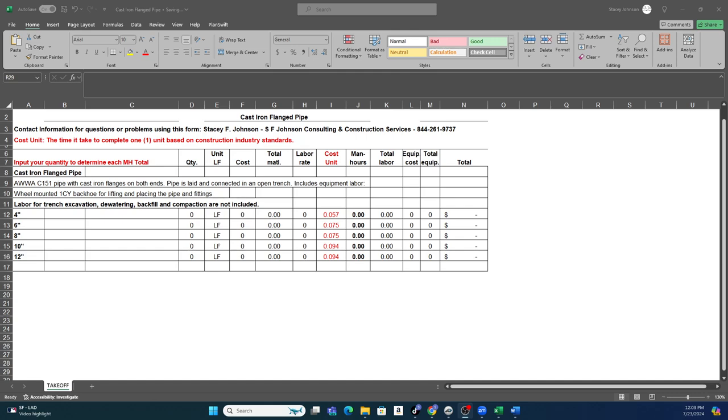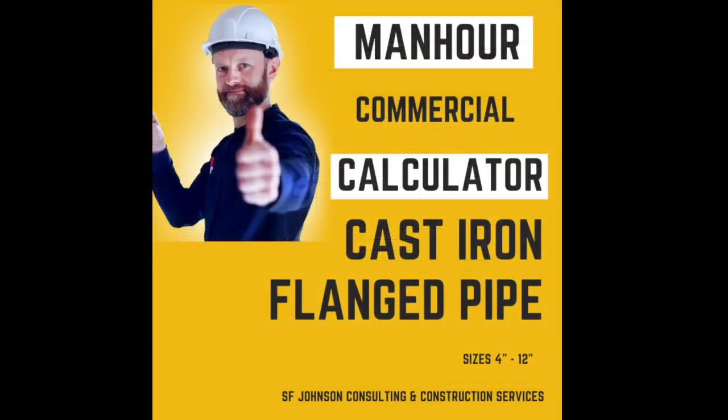And again, this will be at our plumbing marketplace. This is Stacy with SF Johnson Consulting and Construction Services. Any questions, make sure you email me at education@sfjohnsonconsulting.com.